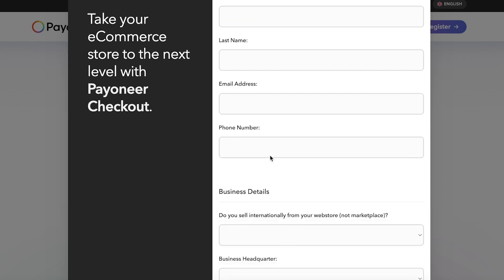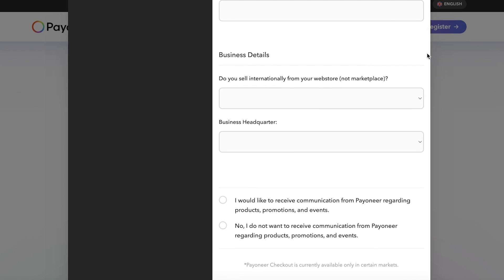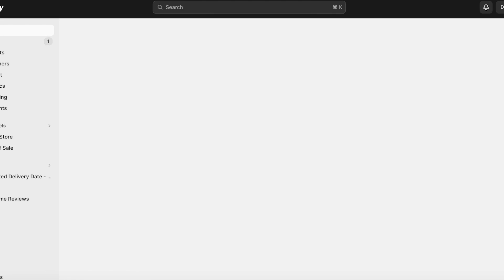In Payoneer Checkout, click 'Get started' and you can begin building your Payoneer Checkout account to accept payments via Payoneer. You can enter your information, or click 'Sign in' to sign into a pre-existing account and enable Payoneer Checkout as a payment gateway. This is one way to get started with Shopify and Payoneer.